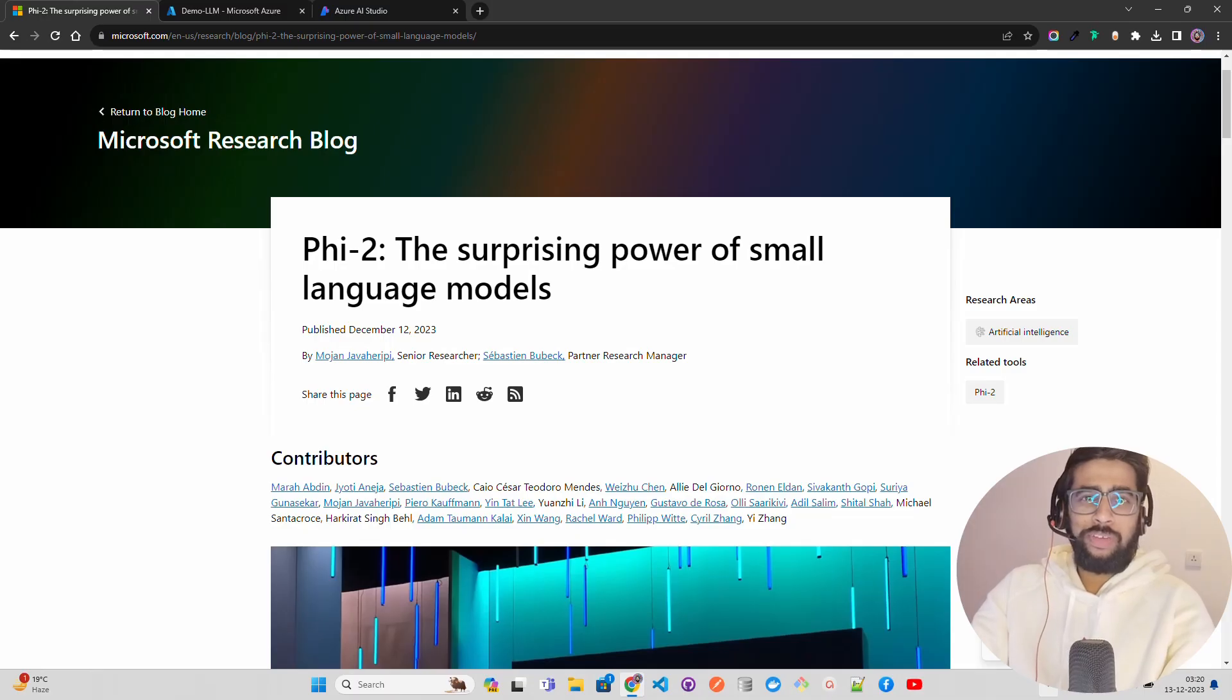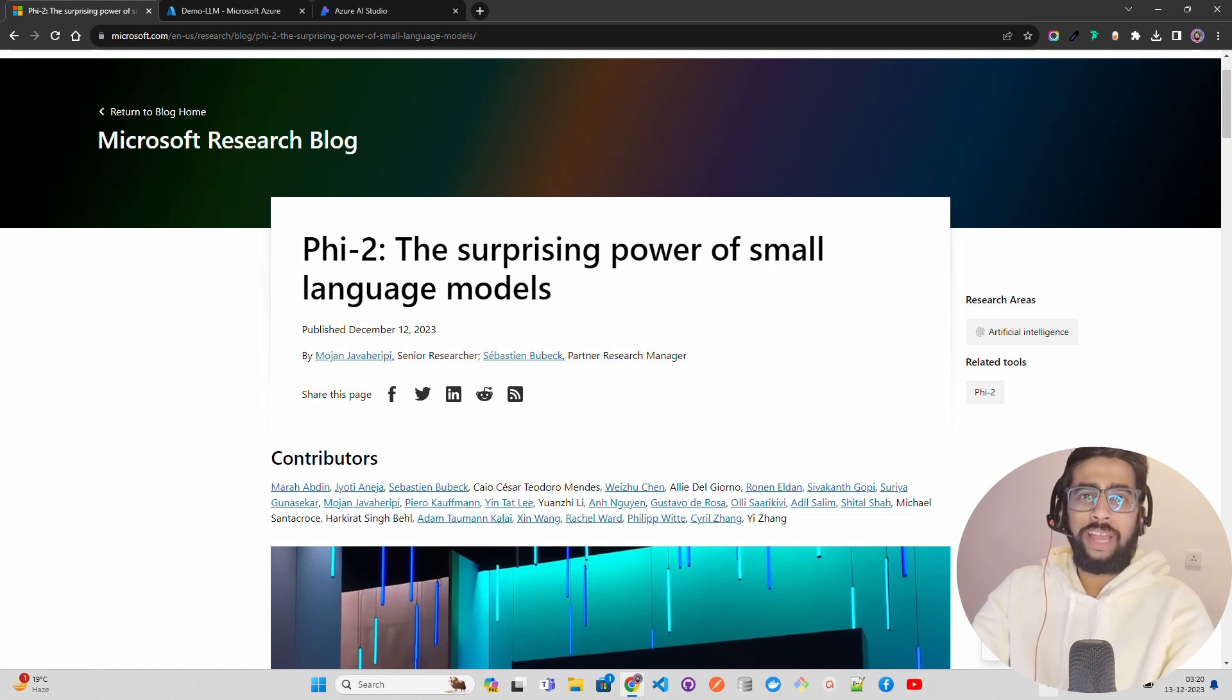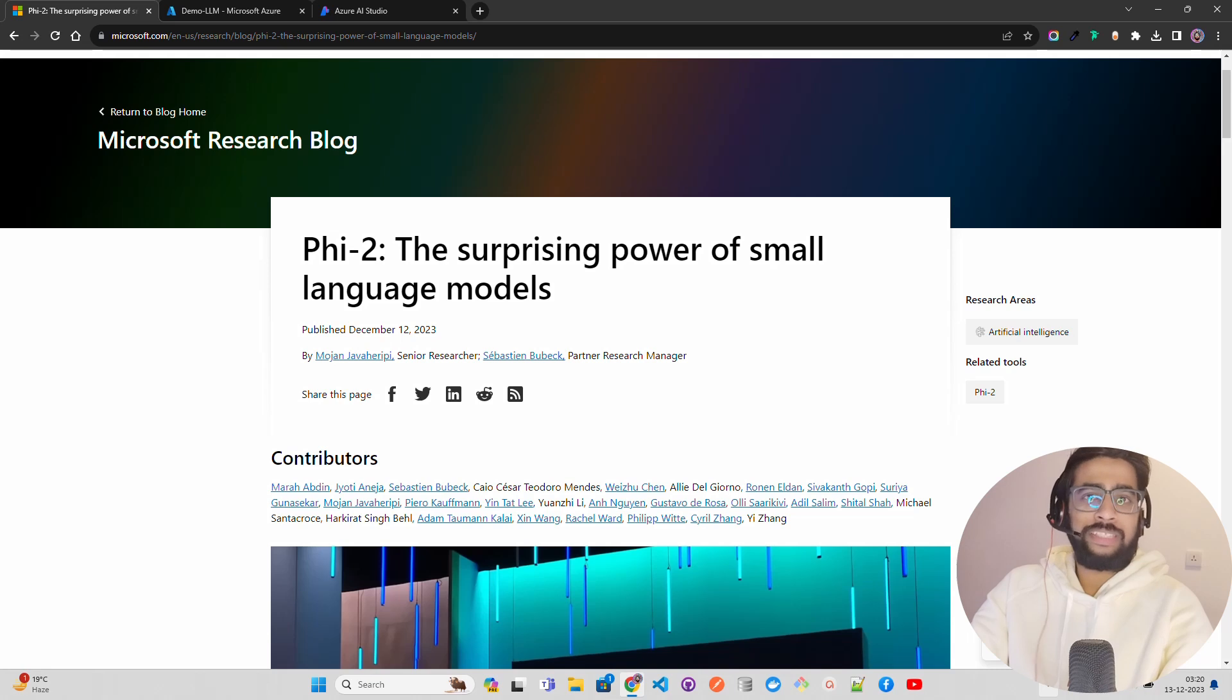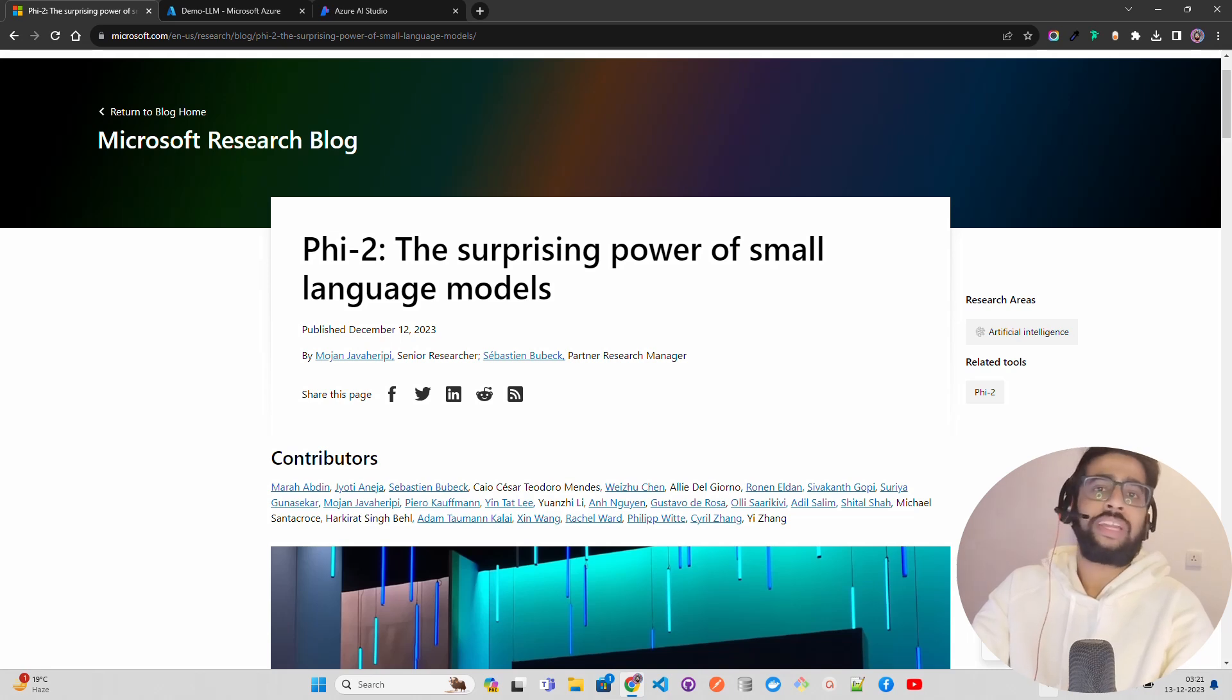Hello everyone, welcome to AI Anytime channel. In this video we are going to look at a new language model that has been created by Microsoft called Phi-2.